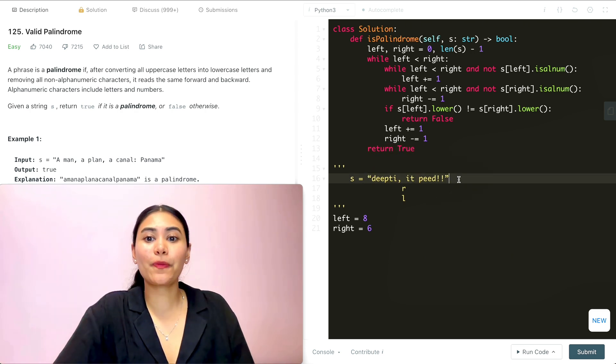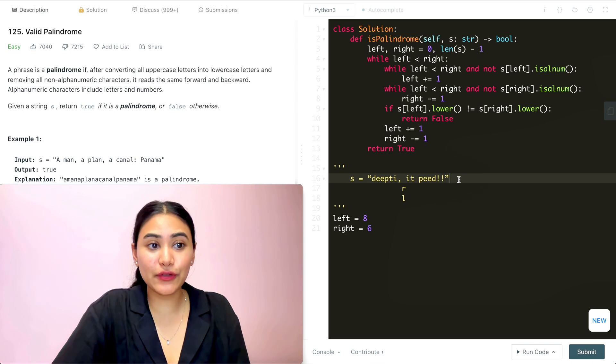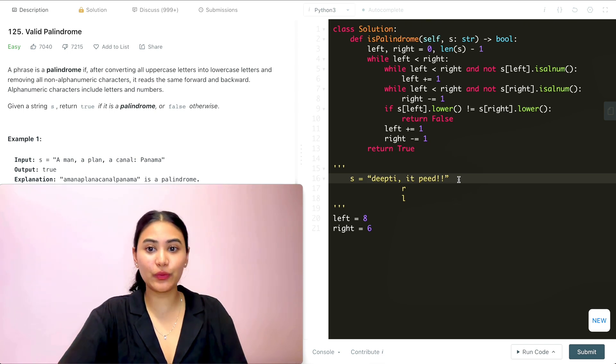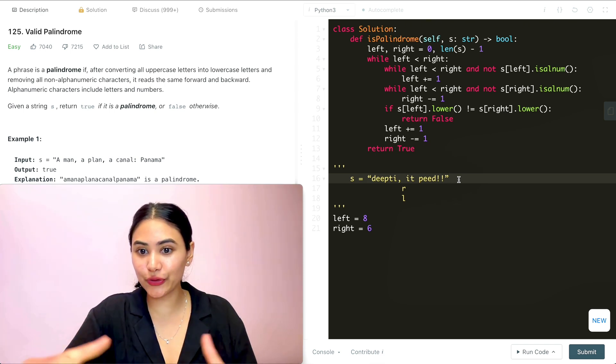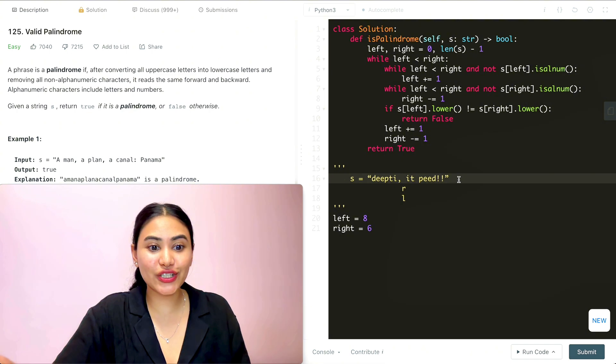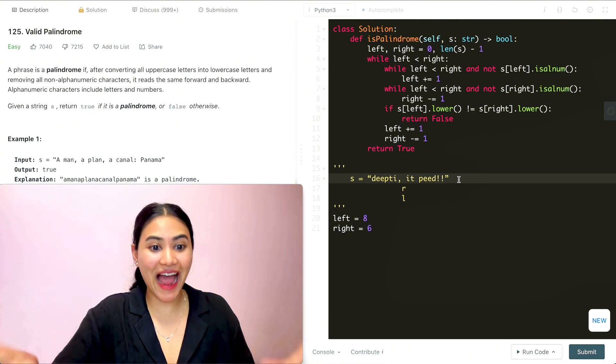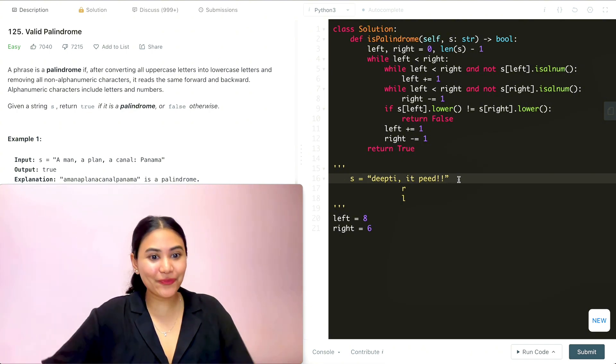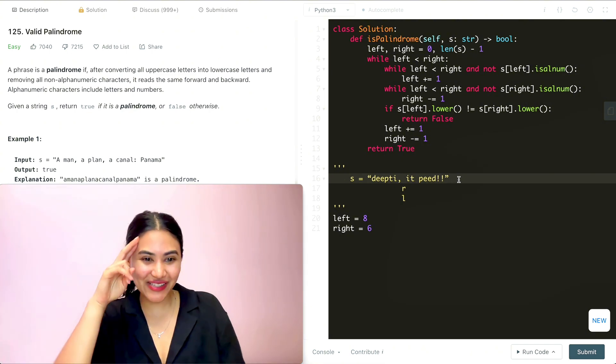So this is how to solve the Valid Palindrome question. If you have any questions about anything at all, let me know down below. Otherwise, I will see you next time.